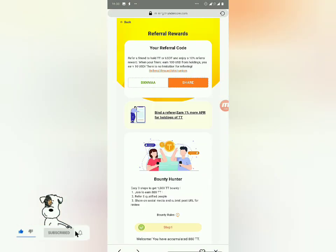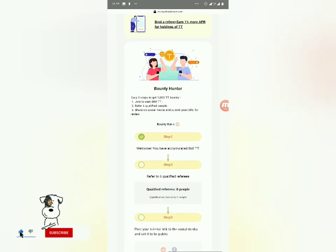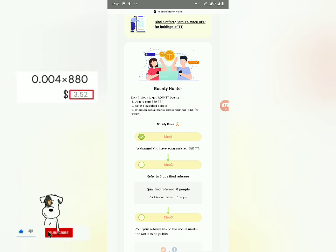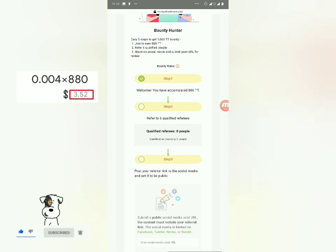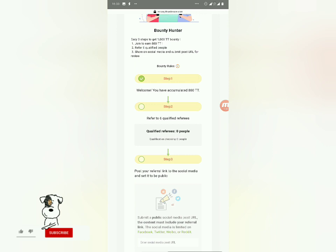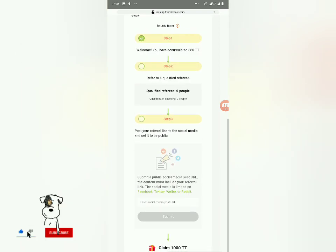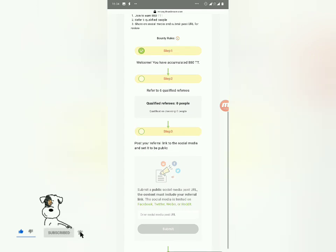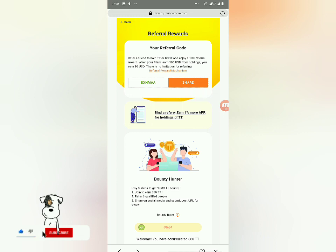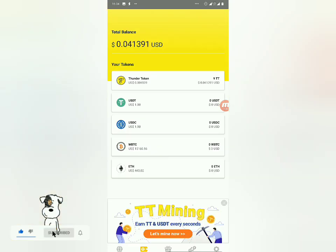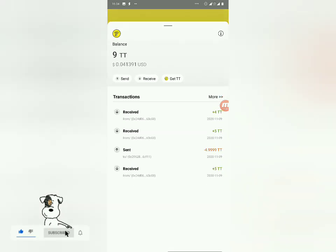Back in the miner — you can earn 10 percent of what your referrals are getting. I've already claimed 880 Thunder Tokens from this platform. You should refer people — drop your referral link in the comments and share the video. They ask you to share on Facebook or Instagram, then you submit and claim 1000 tokens, which was about four dollars last time I checked. You keep getting 10 percent from your referrals.